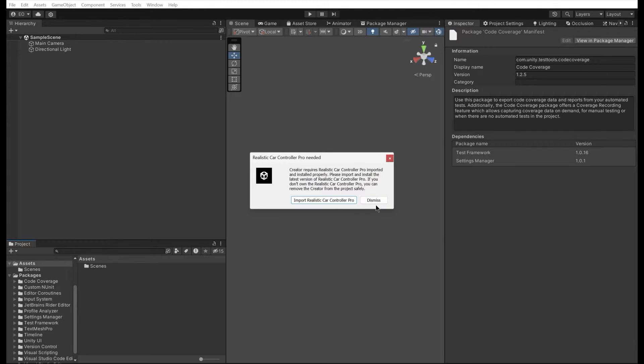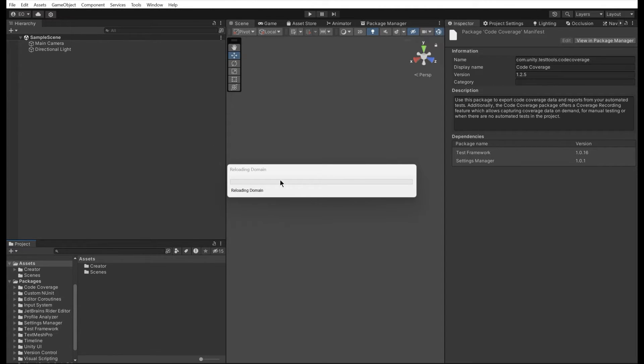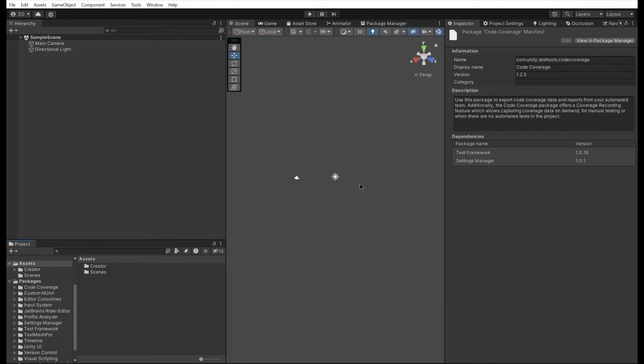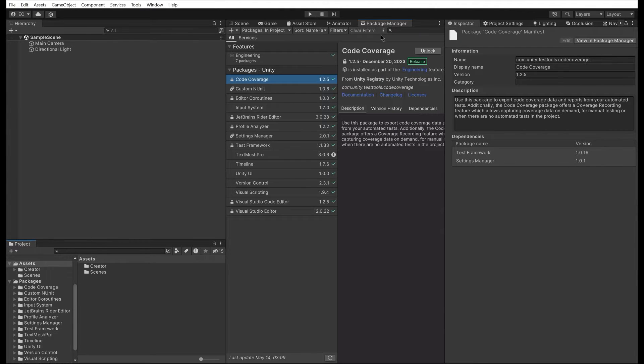Once import is done, it will search for Realistic Car Controller Pro in the project. The Creator won't work without it. Make sure you are importing the latest version of Realistic Car Controller Pro.